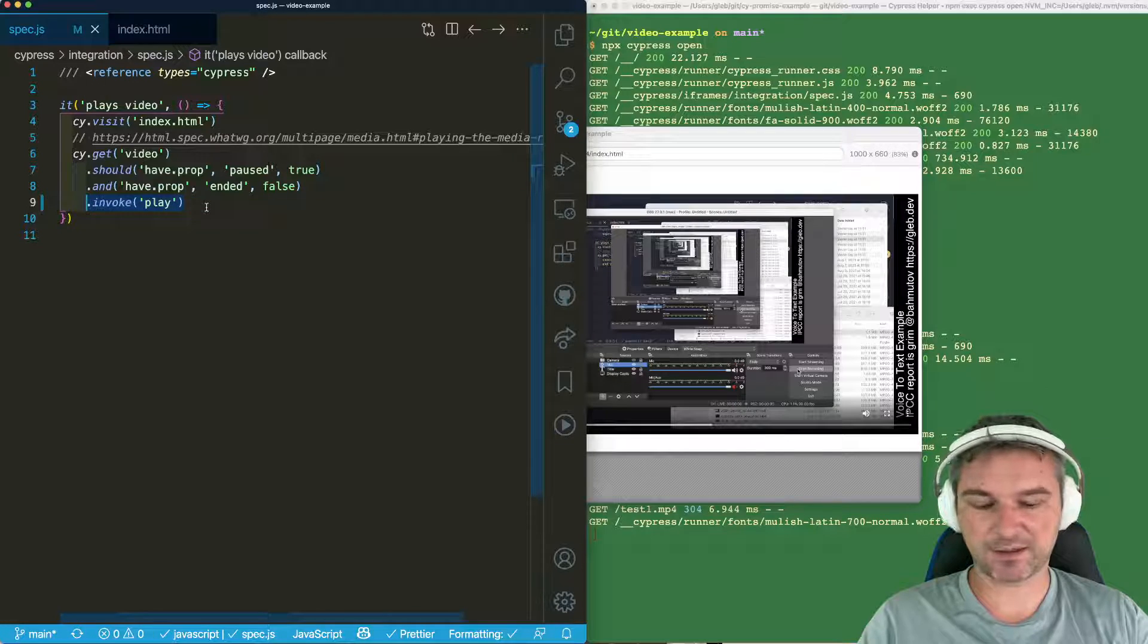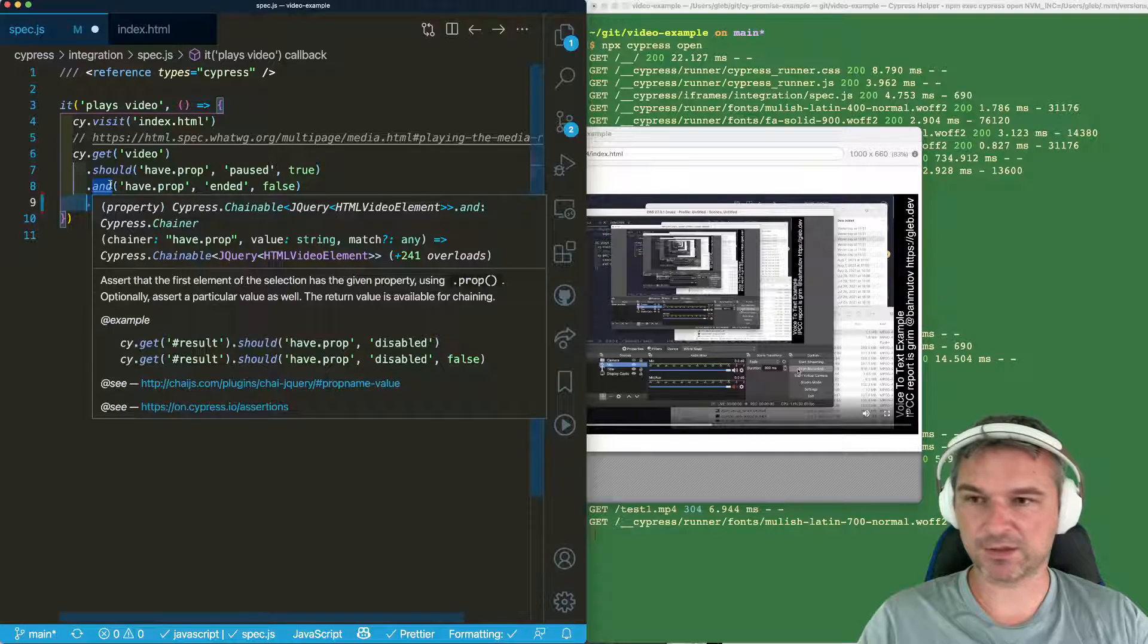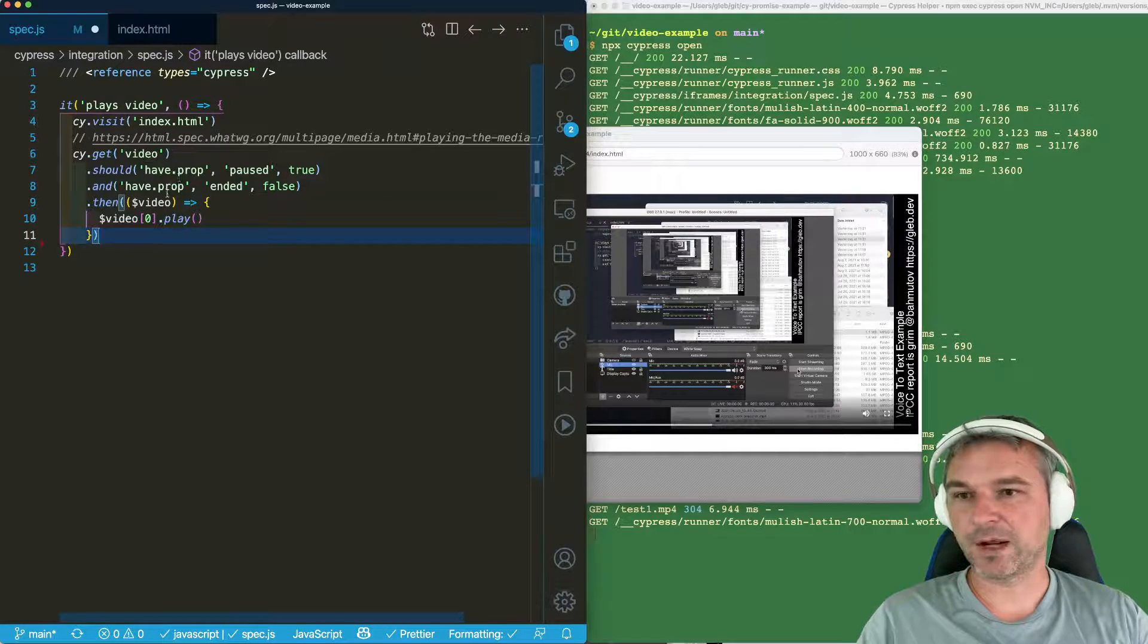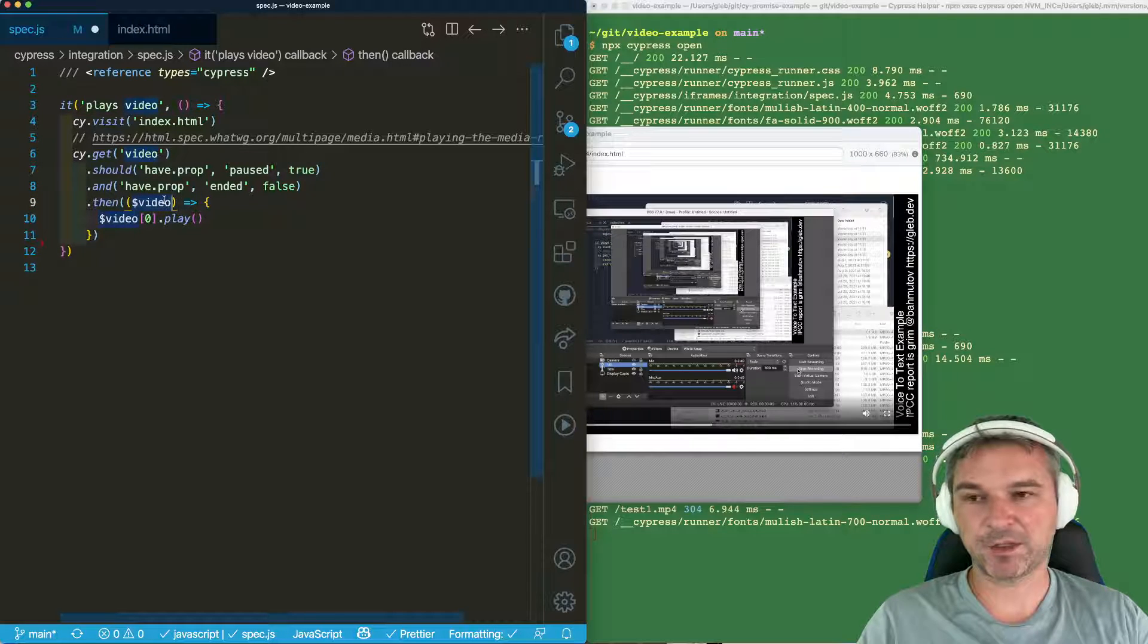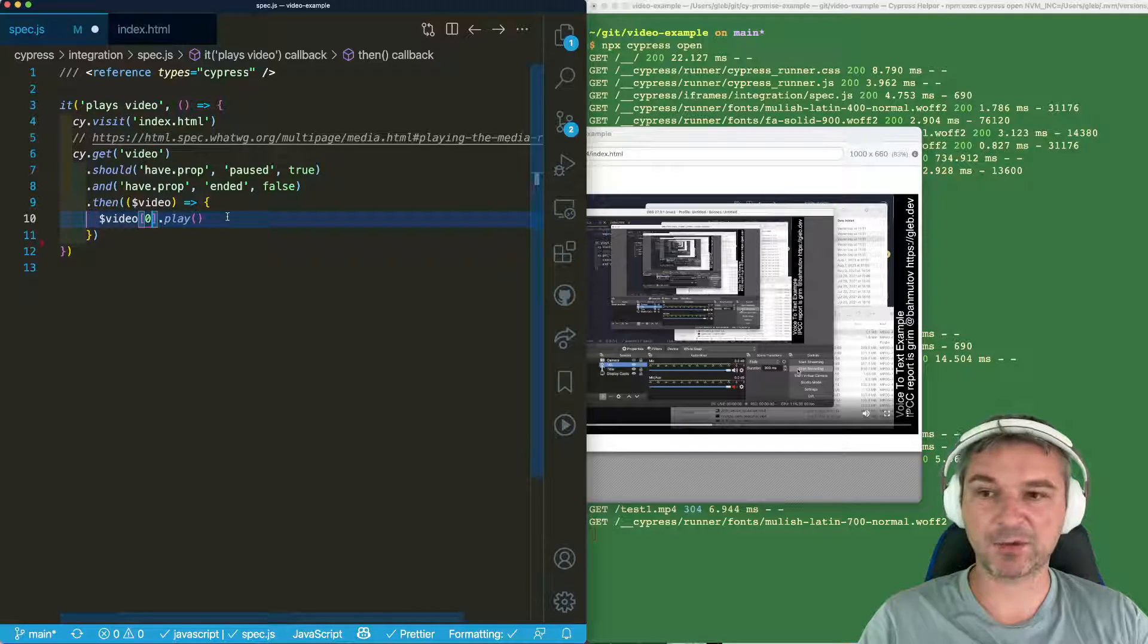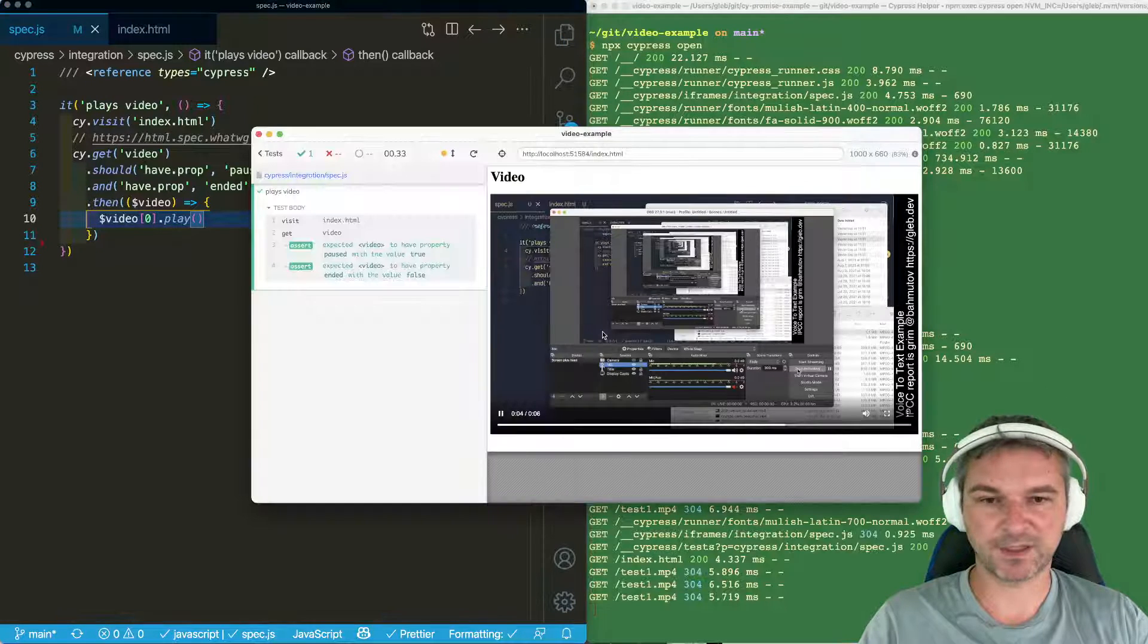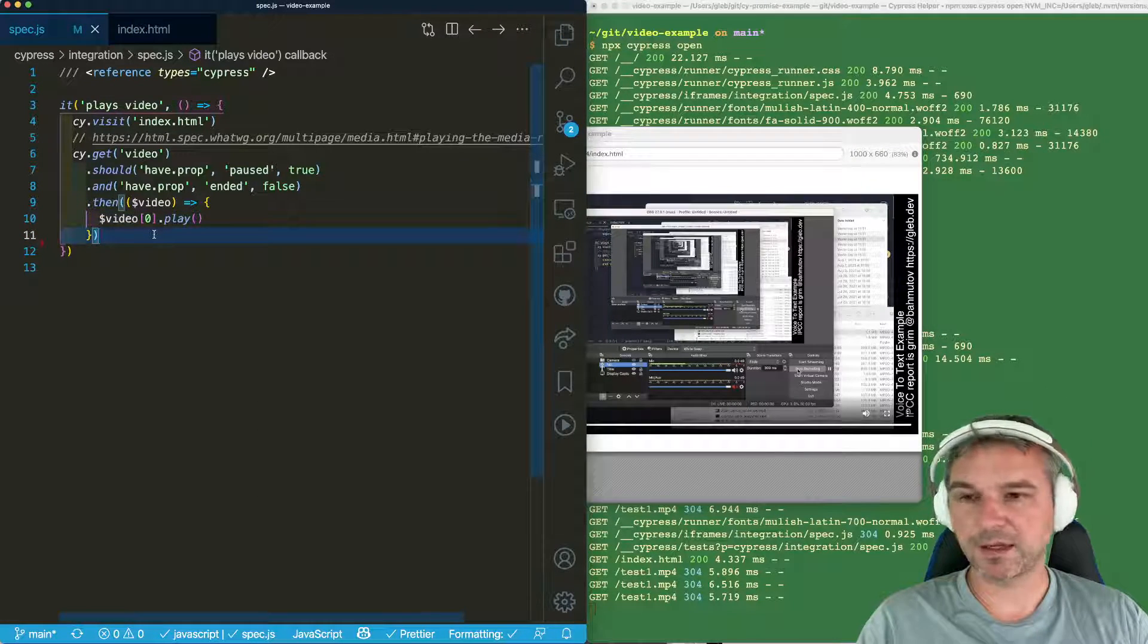So instead, here's what I have to do. Right here, I can grab the video jQuery element, get the first element, which is the actual HTML video element, and invoke method play. So the test plays.